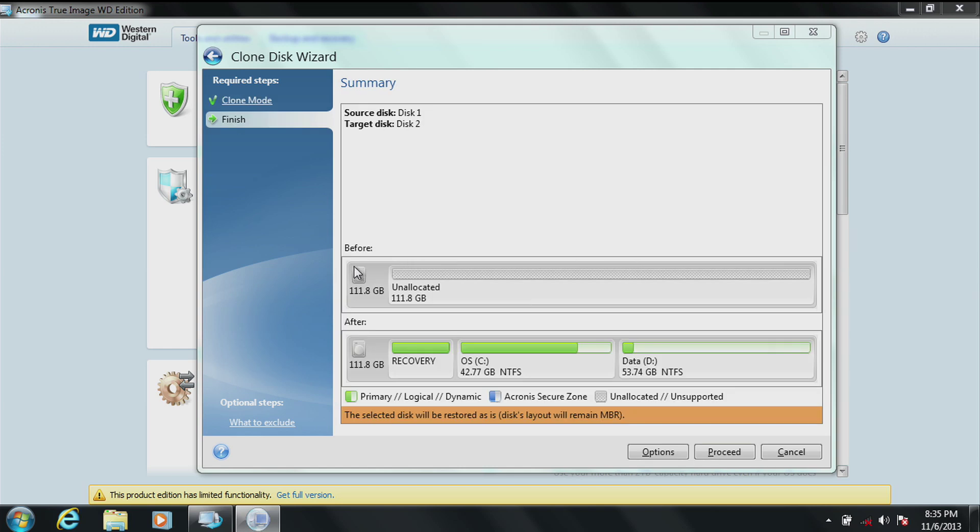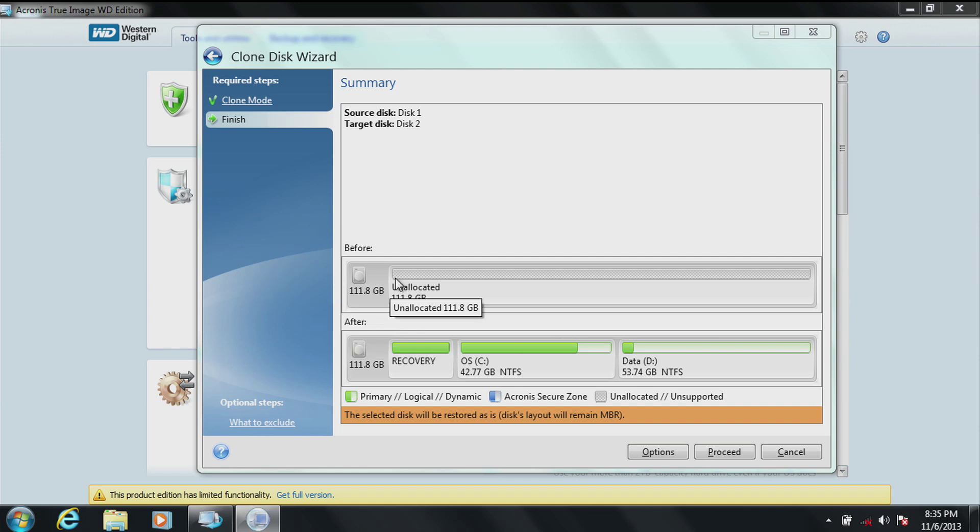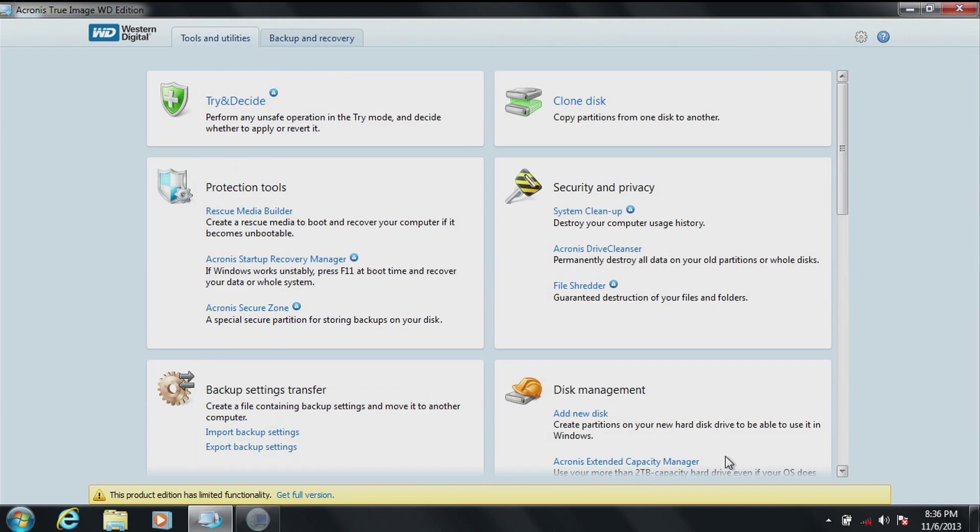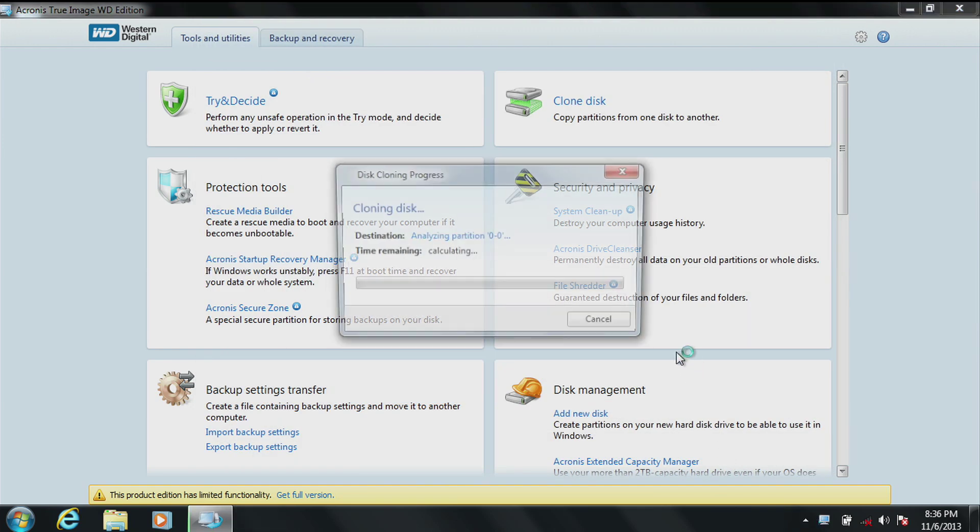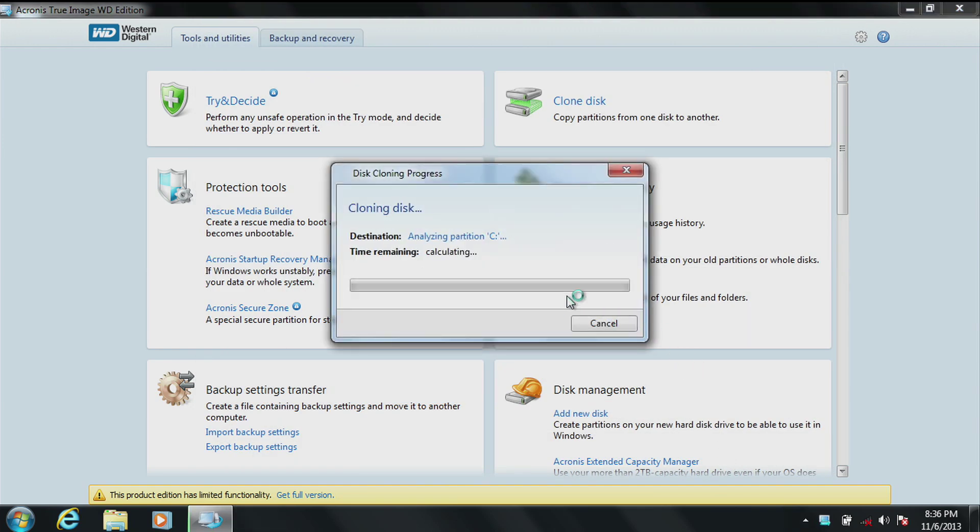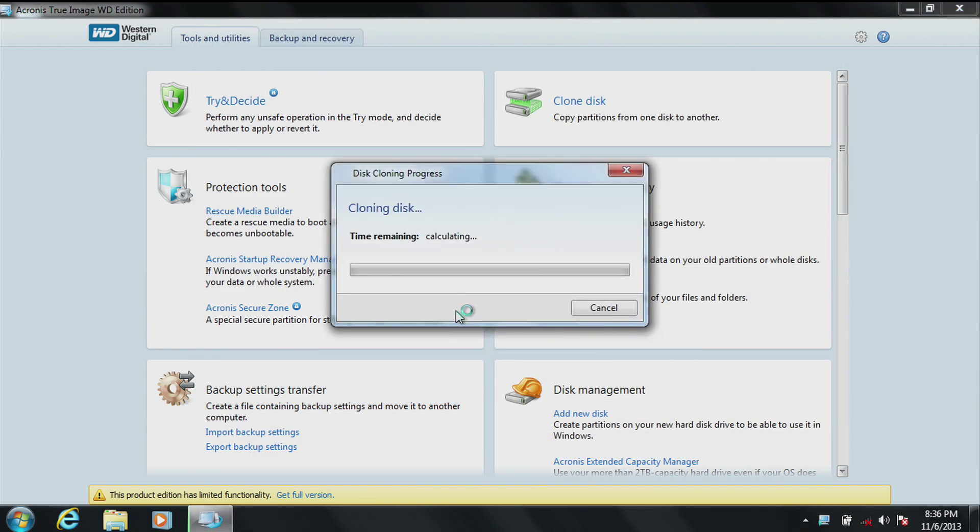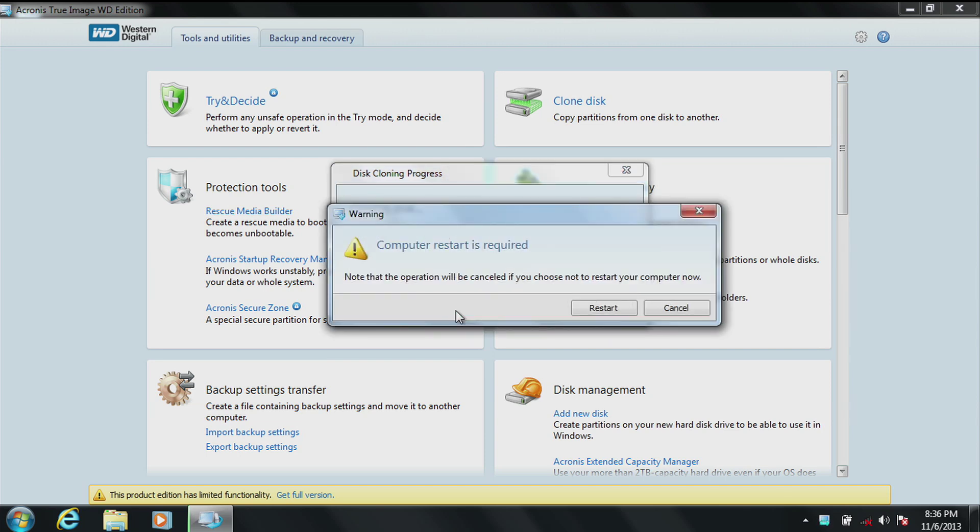Now we will proceed with the automatic feature. You'll see that before the SSD was 111.8 unallocated and now it has whatever was on your drive. Click on proceed. The system will ask you for a reboot into a DOS system that will clone the operating system and files to the new drive. It will calculate the time and then ask you to restart.